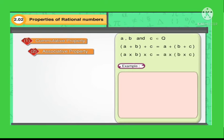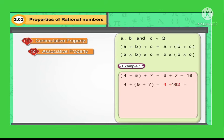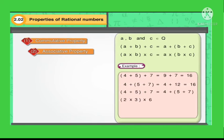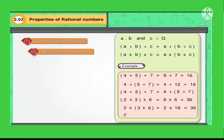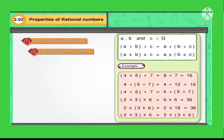For example, 4 plus 5 plus 7 is equal to 9 plus 7 is equal to 16. And for multiplication, 2 into 3 into 6 is equal to 6 into 6 is equal to 36. These are the examples of associative property.